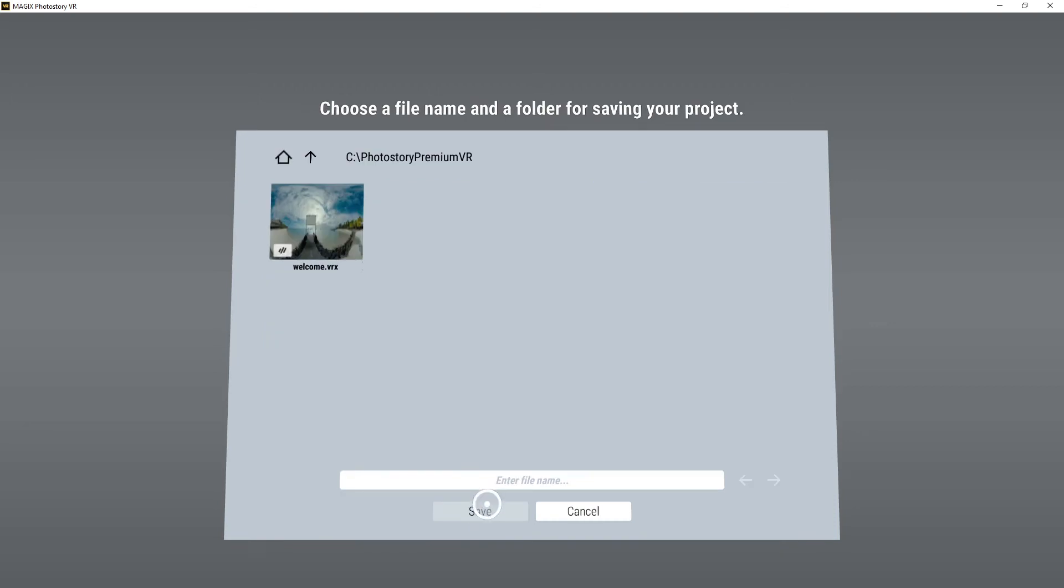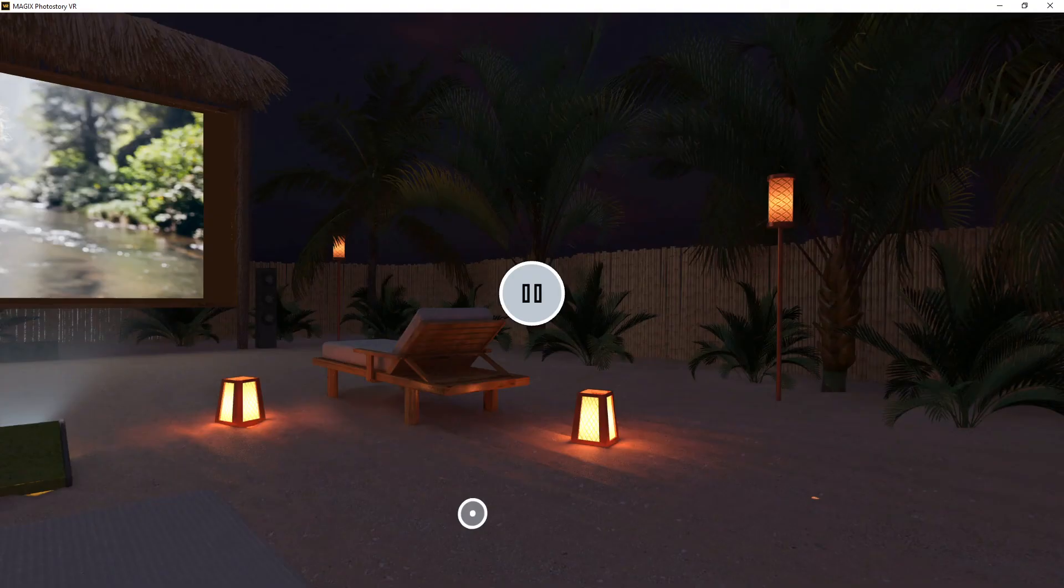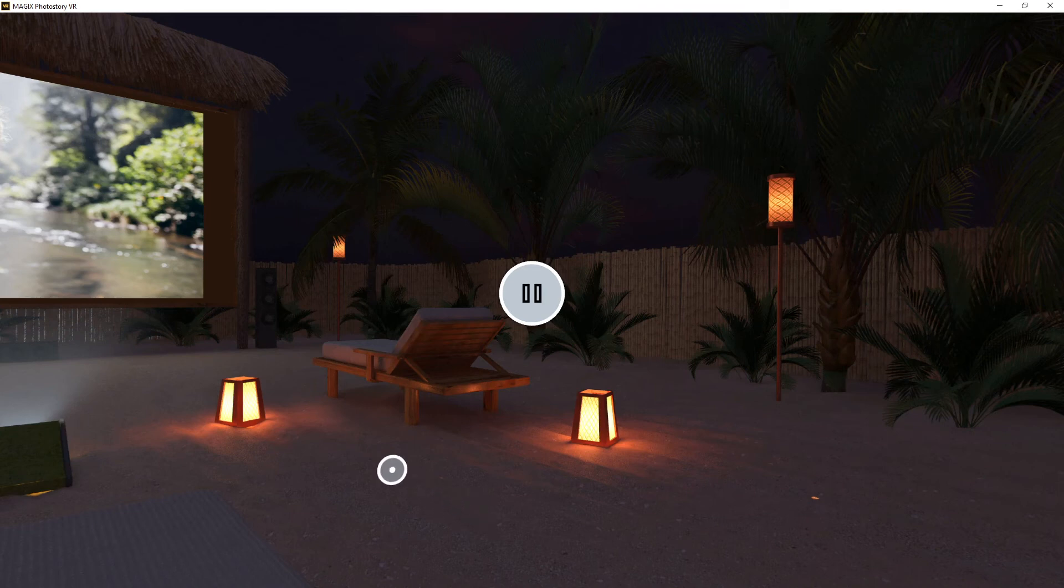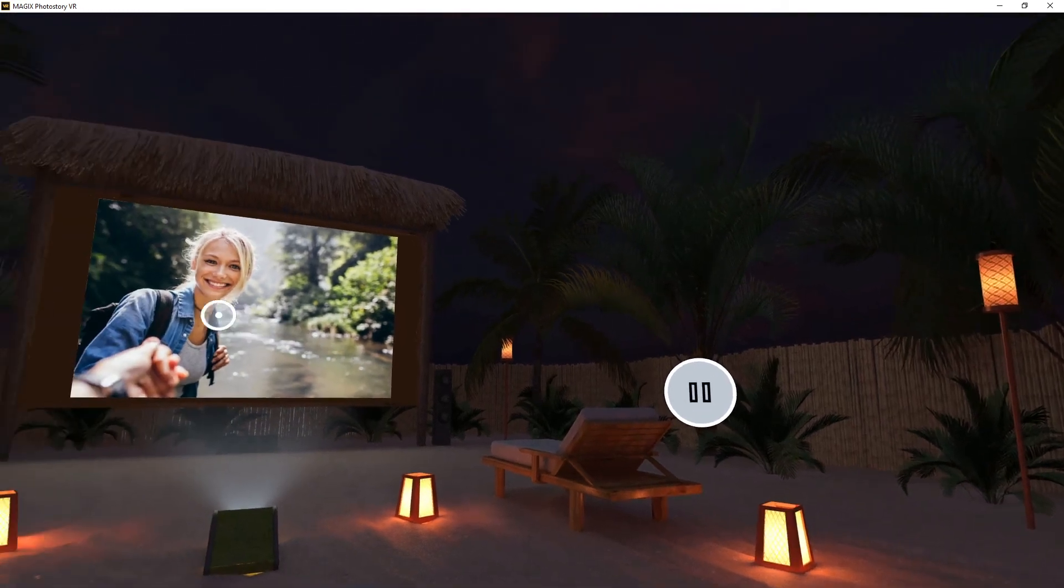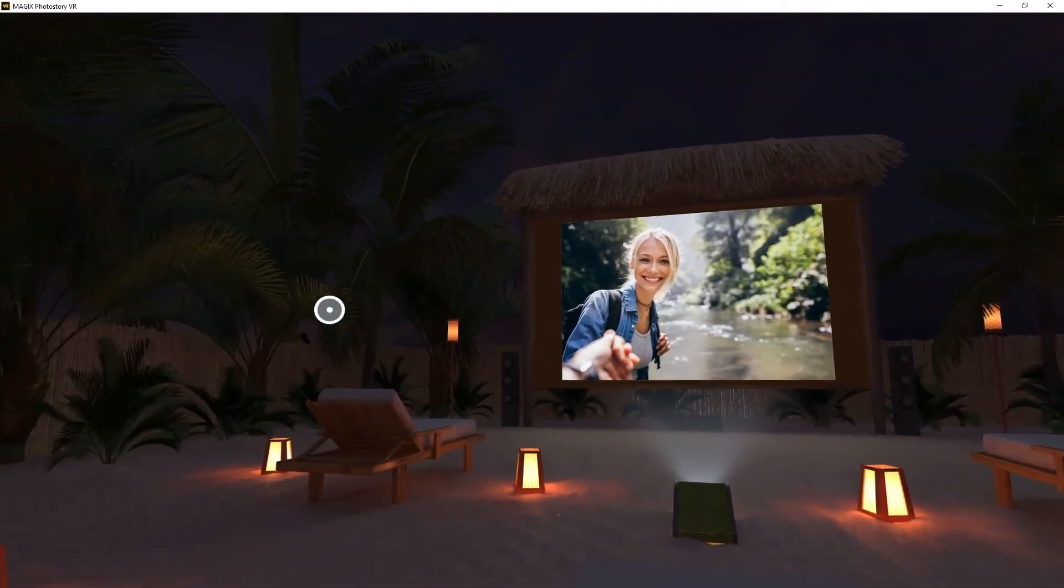Choose a name for the project and then view your slideshow as a guest in the virtual beach bar.